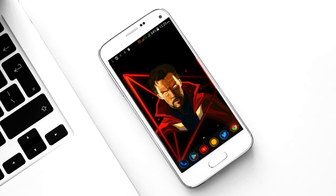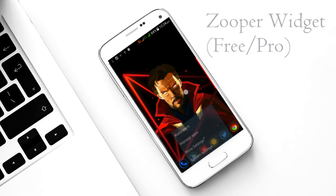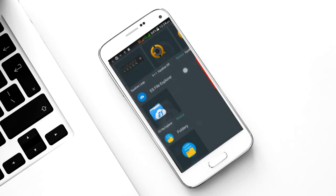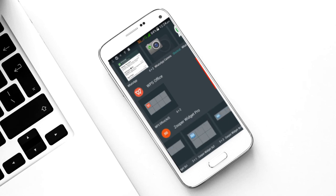Now it looks like the portal effect from the Doctor Strange movie, right? Now for the widget, the core element is Super Widget — although the pro version is highly recommended. Hold on your screen, click on Widgets, scroll down and select Super Widget 3x2, and add it to your home screen.